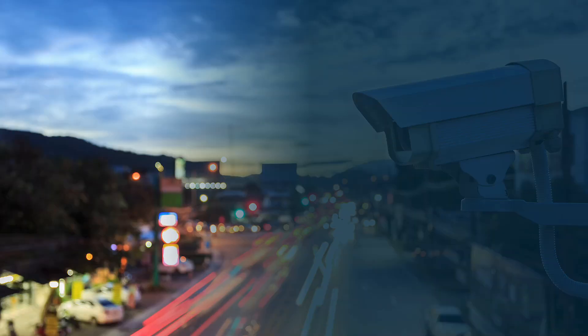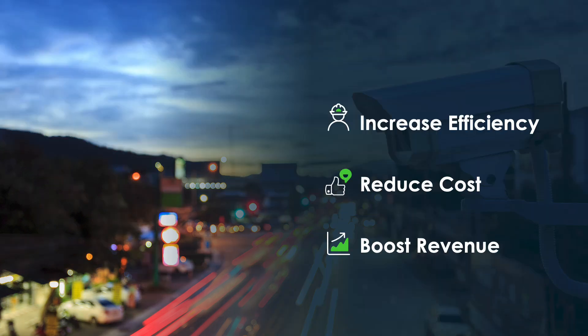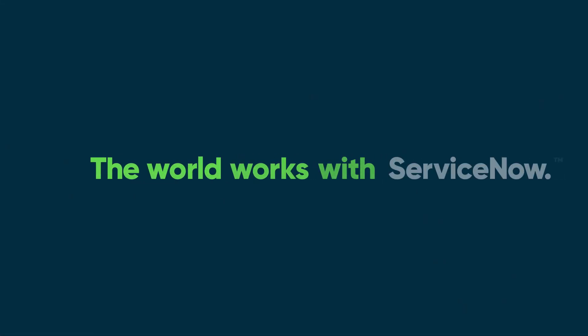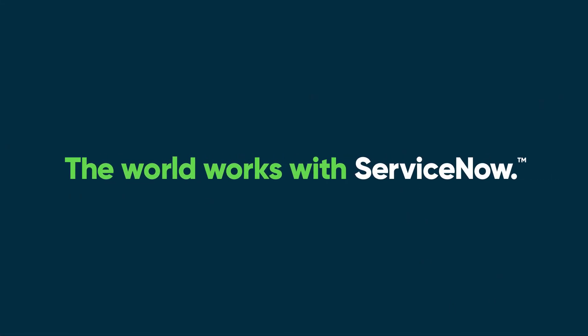In this demo, we saw how the Washington release for Field Service Management offers more ways to increase efficiency, reduce costs, and boost revenue through automation and streamlined workflow. To learn more, visit servicenow.com.